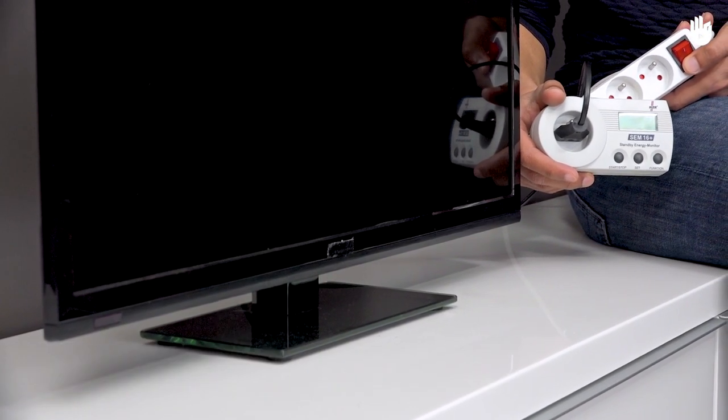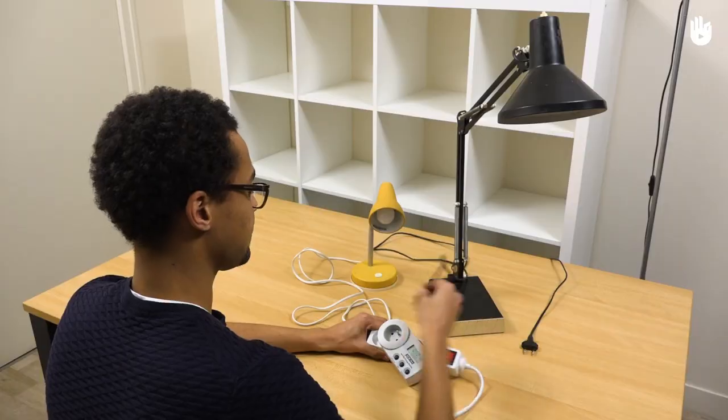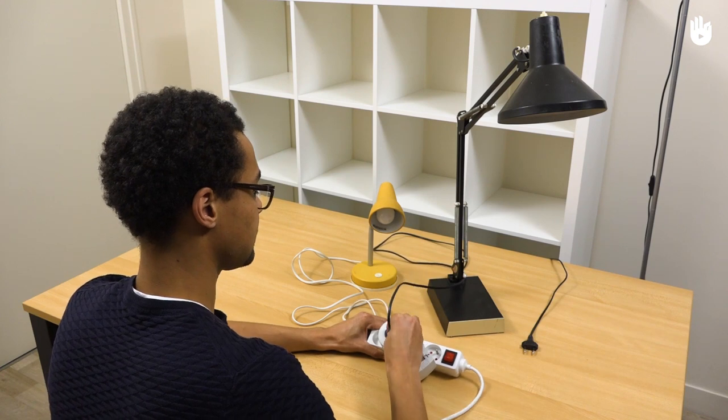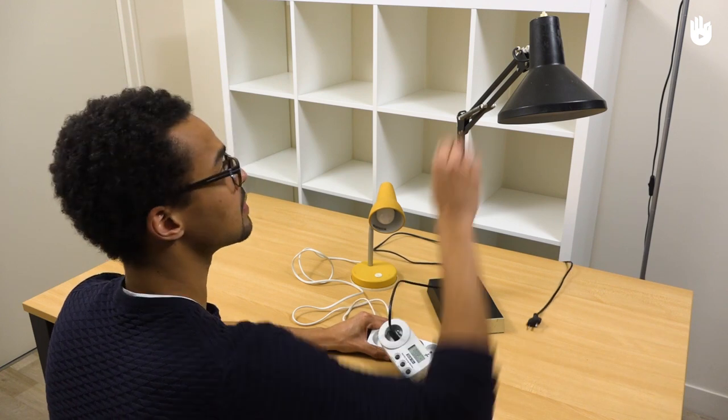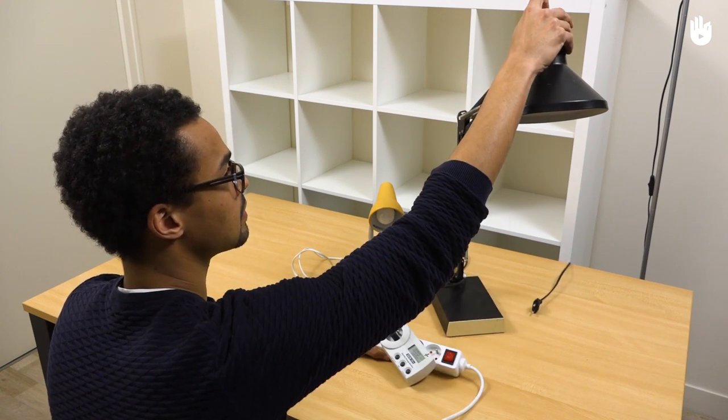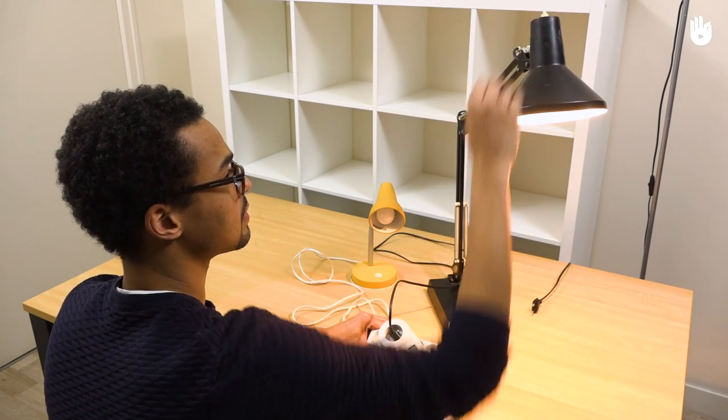A wattmeter also lets you test your living room, office and bedside lamps and to identify the most energy consuming ones.